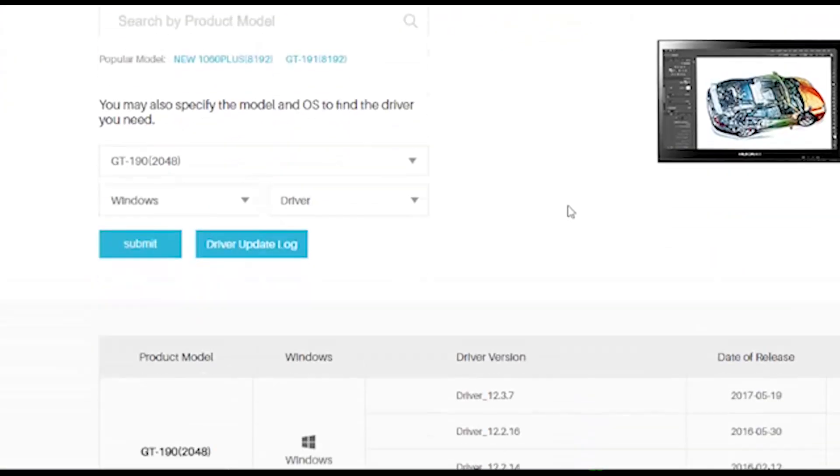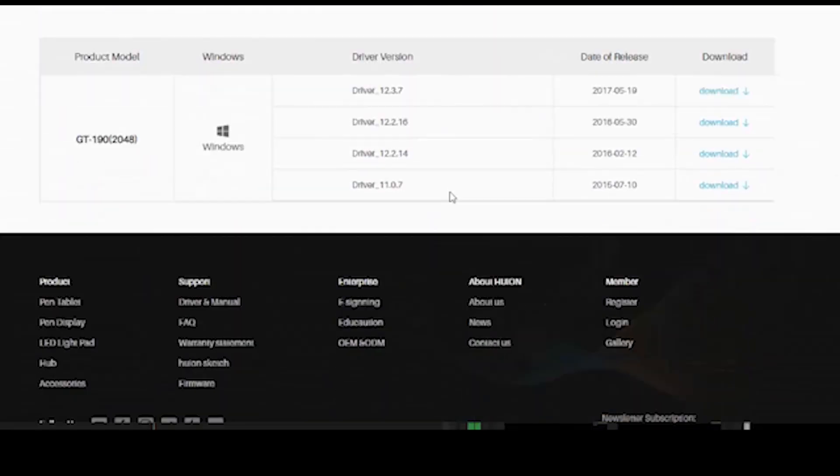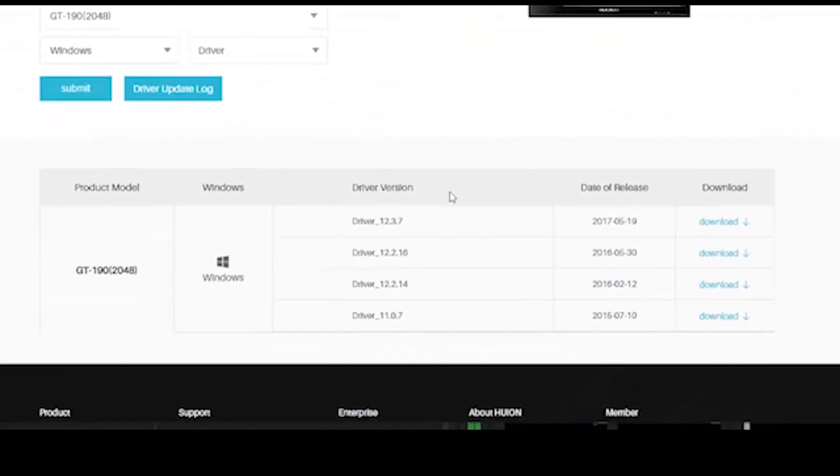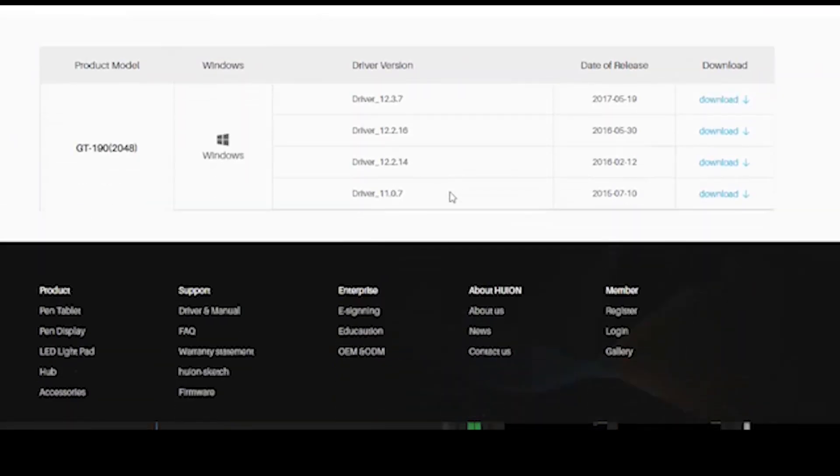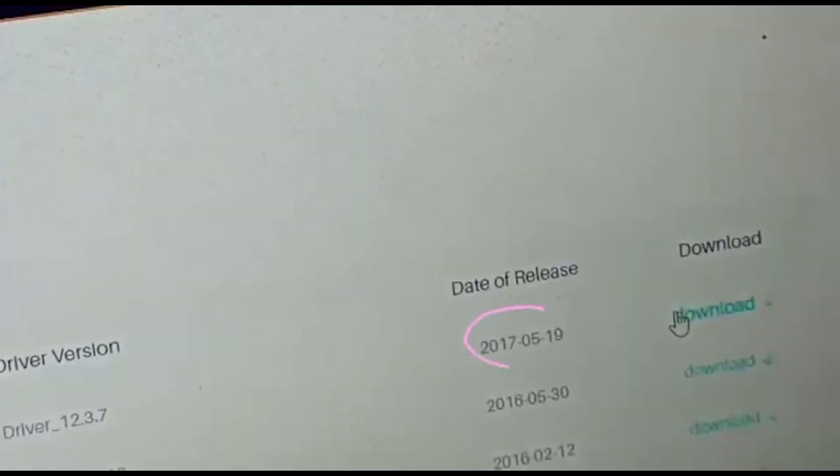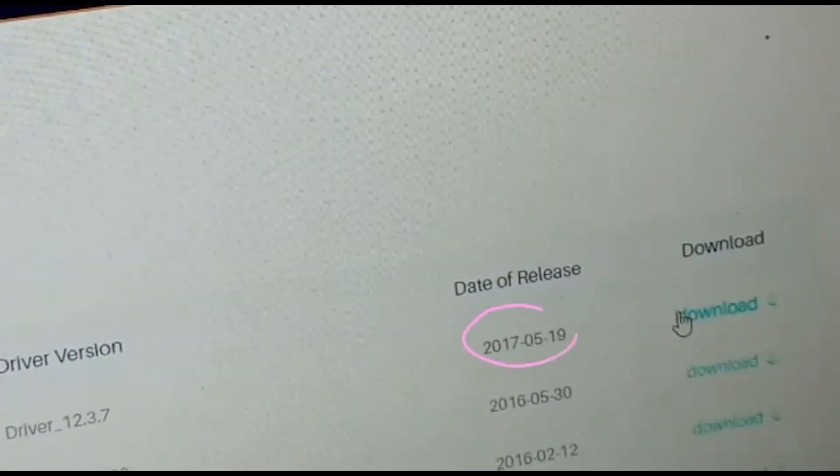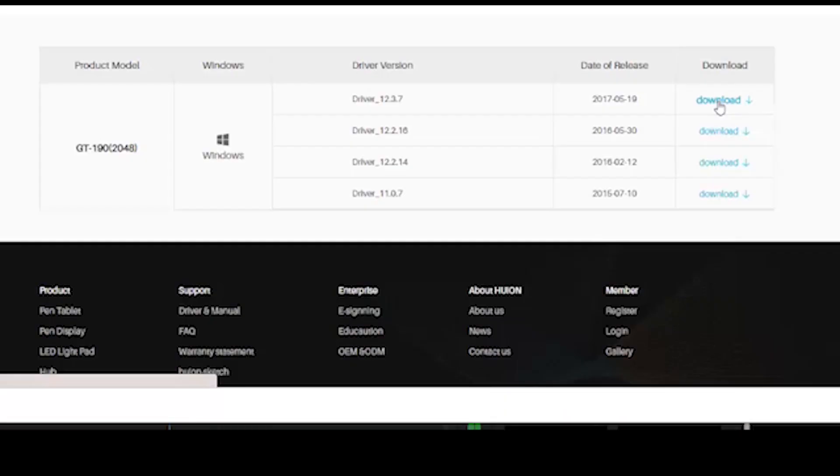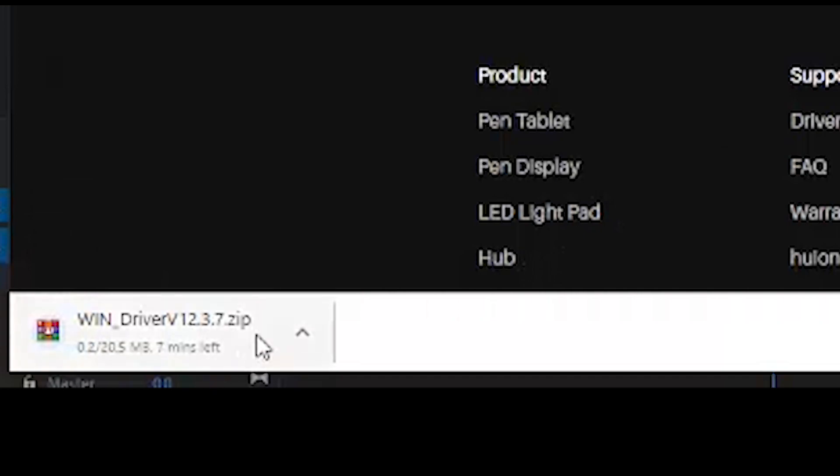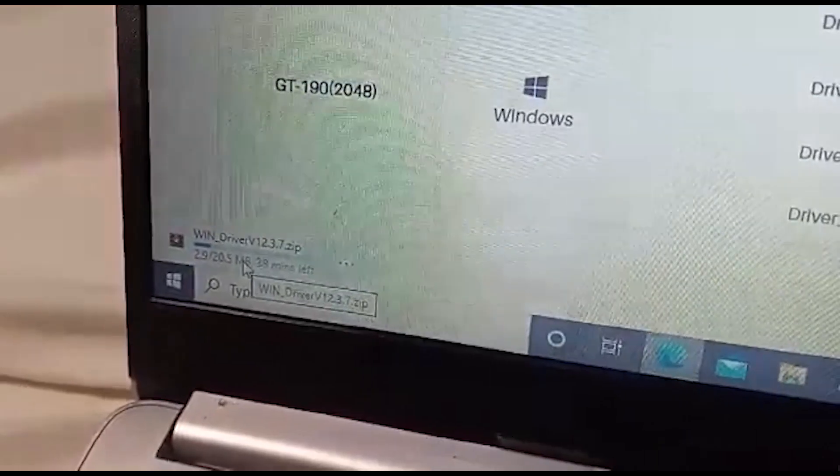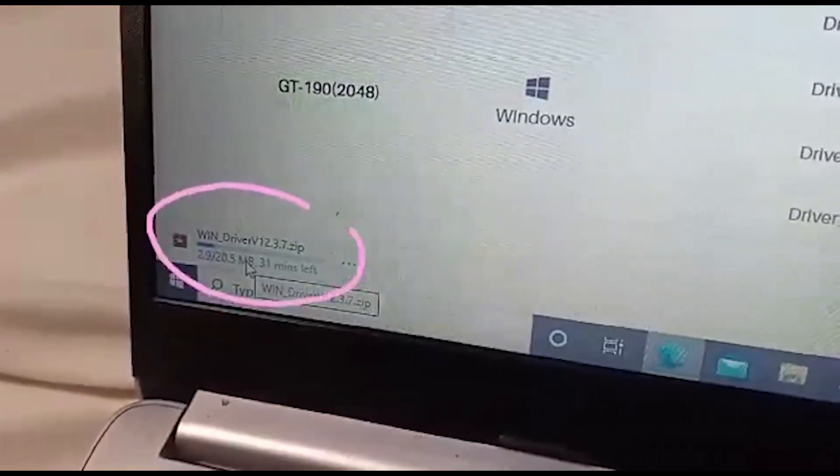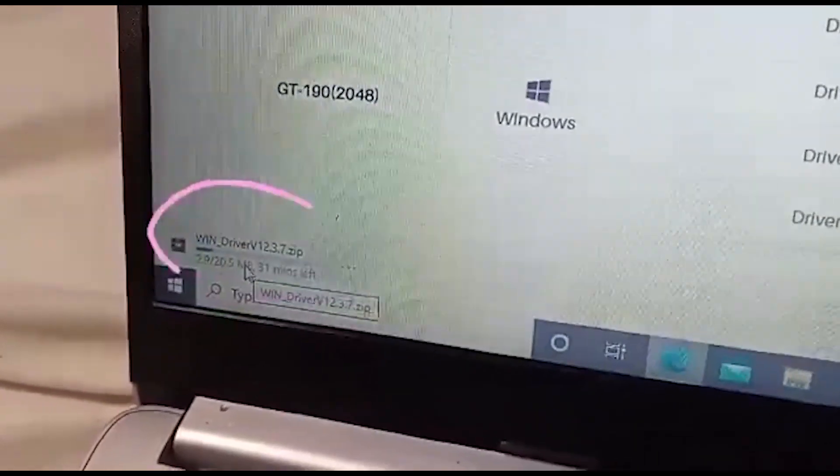After you press the submit button, you will see the result. Click download from the right table and you can choose the newest release date 2017. Here you click this download and you can wait until the downloading process is done.